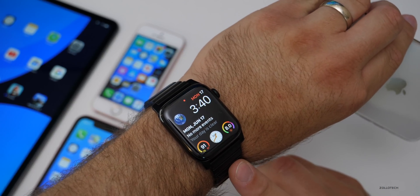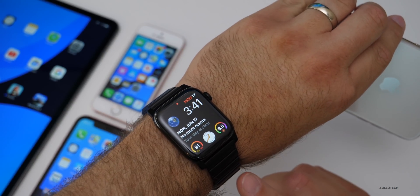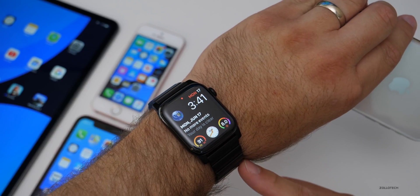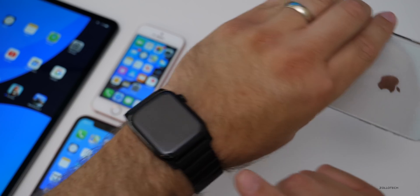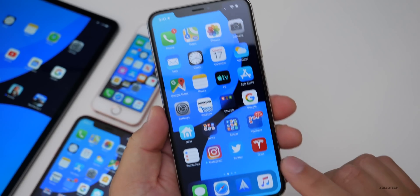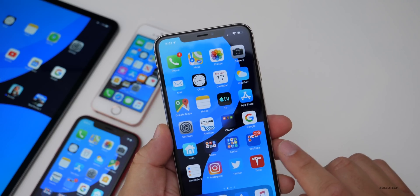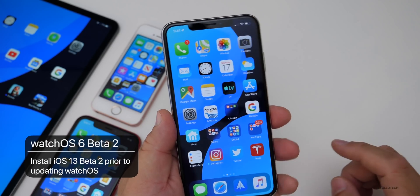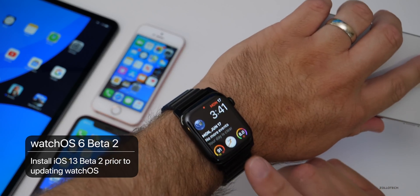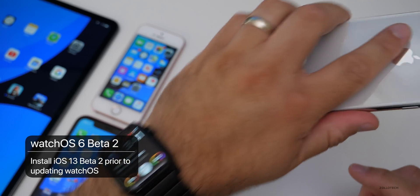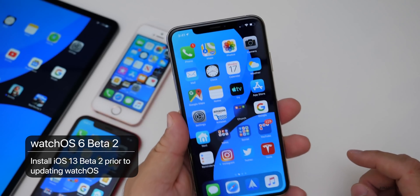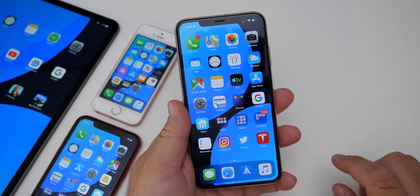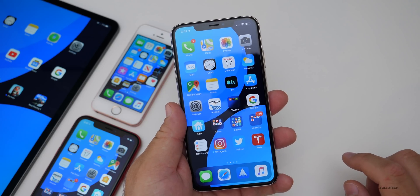Apple has put out a warning for watchOS. If you're going to install the beta, or you have beta 1 and are updating to beta 2, make sure you have iOS 13 beta 2 installed on your iPhone first, then you can update your watch. If you don't do it in that order, you may have a problem. They have a big important notice on their notes, so keep that in mind.